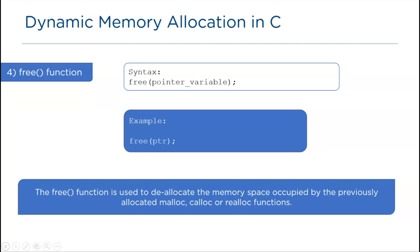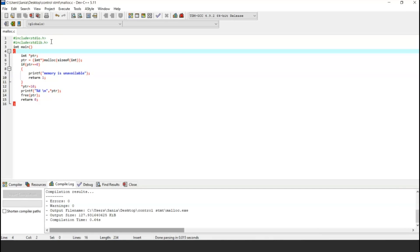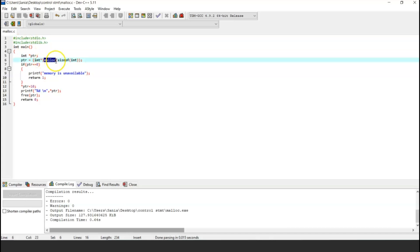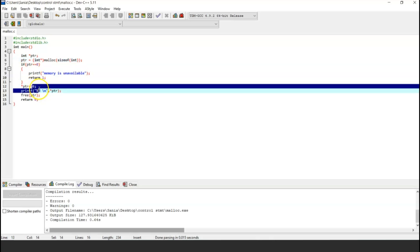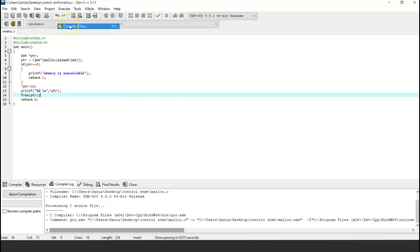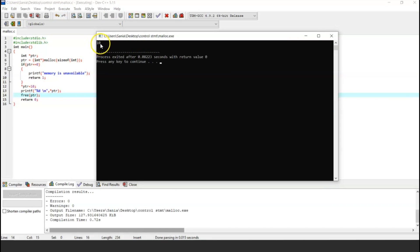Now let's run a simple program using these functions. In this example we have included the standard library header file stdlib.h. We use the malloc function and with an if-condition we check whether memory is available or not. If memory is available it allocates the memory and prints the value 10. Finally, we use the free function to deallocate the memory. As you can see, the value 10 is printed successfully.